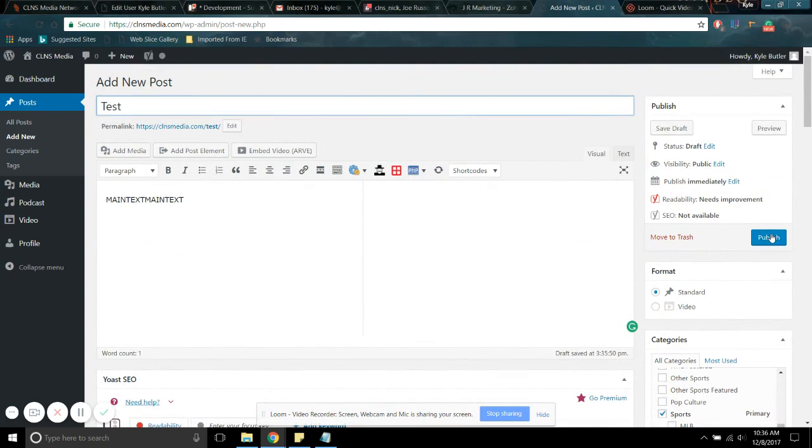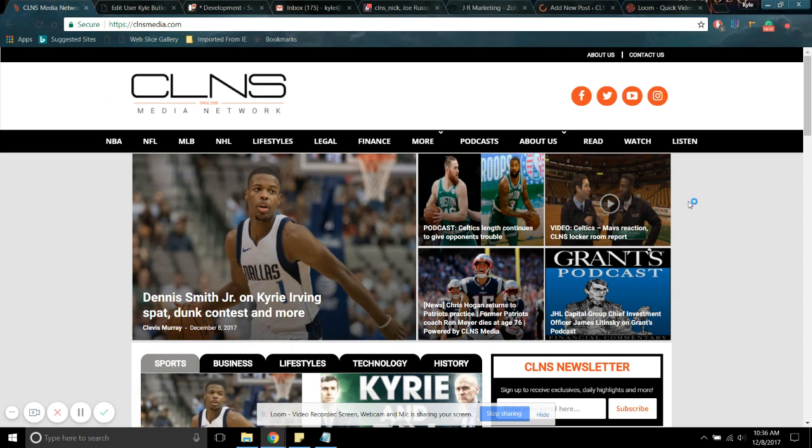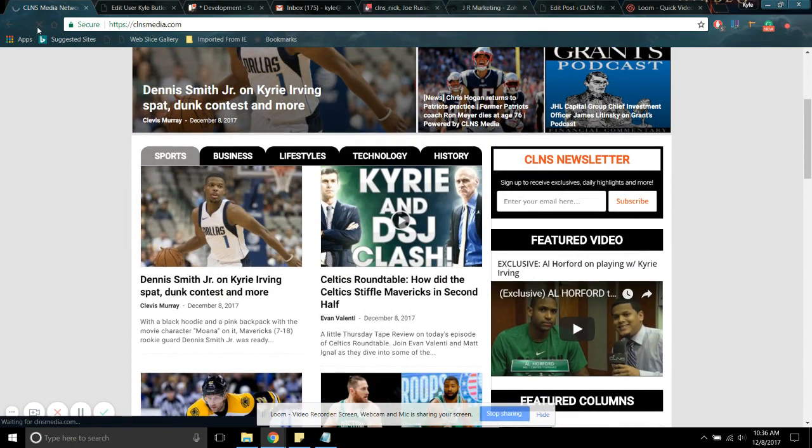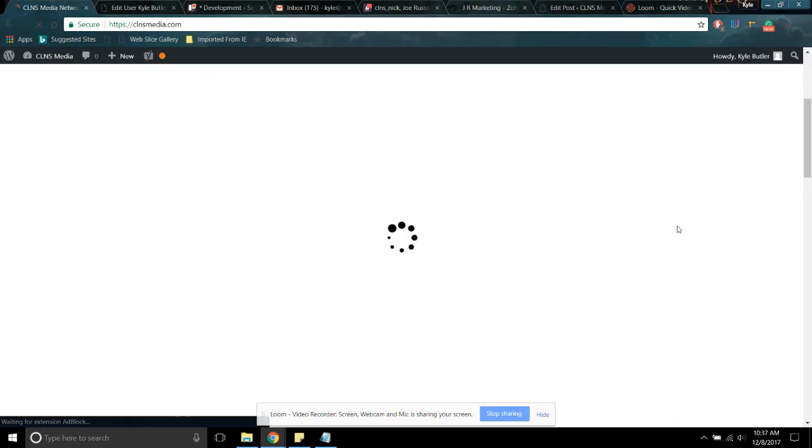So at that point, you'd want to hit publish. As it's publishing, you can come over here to CLNS, and it's going to show up under read because it's a post. It should also show up under NBA because we put it under NBA, and it should also show up somewhere down here. Let's refresh since it's published and see what we got going on here.